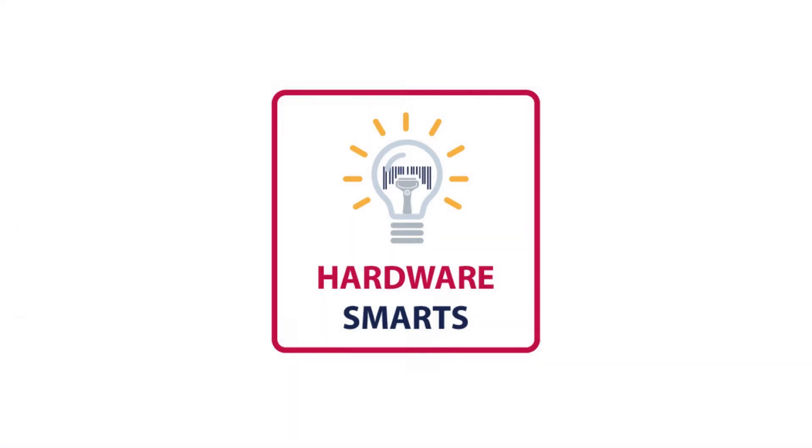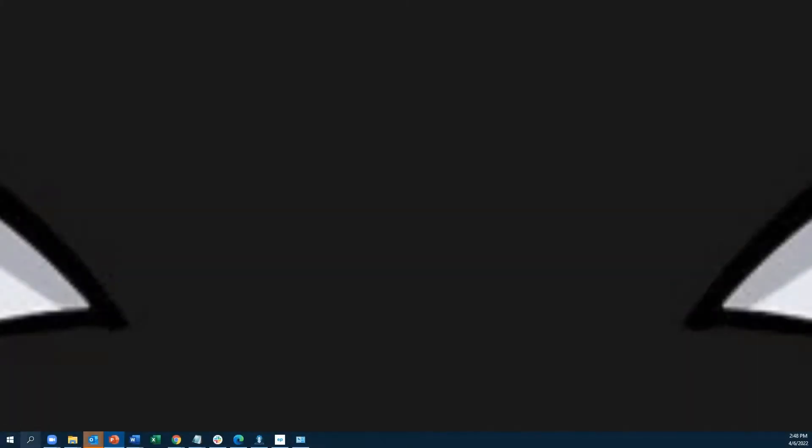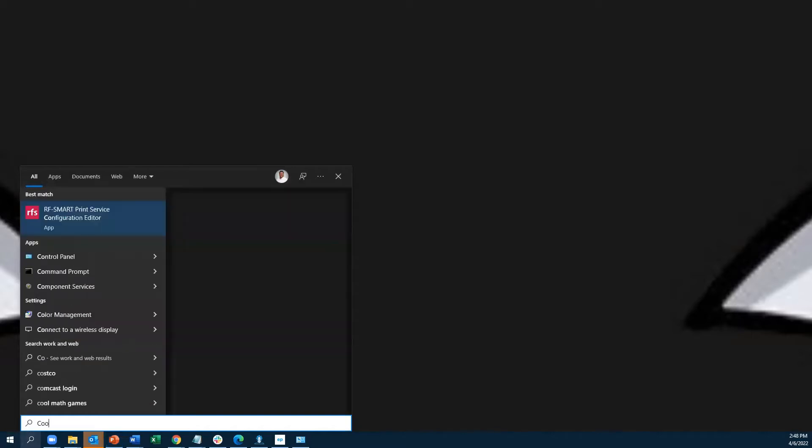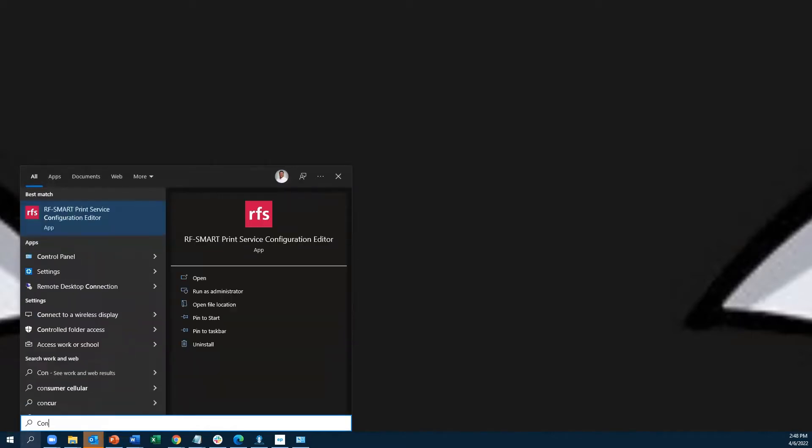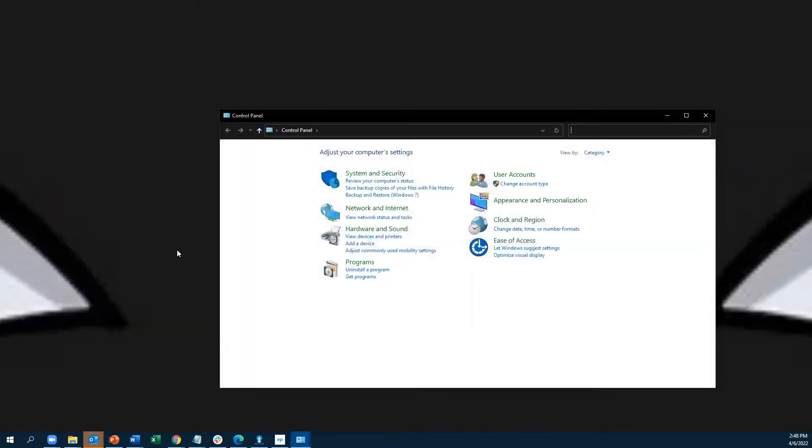Go down to your Windows search bar at the bottom left of your screen and type in Control Panel. Select Control Panel, then go to View Devices and Printers under Hardware and Sound.